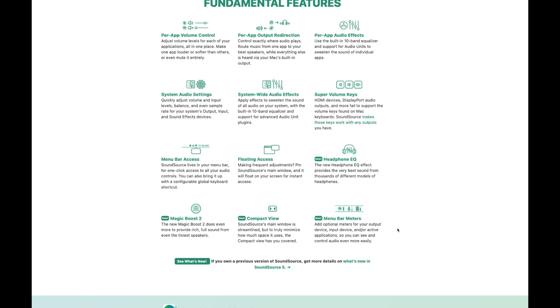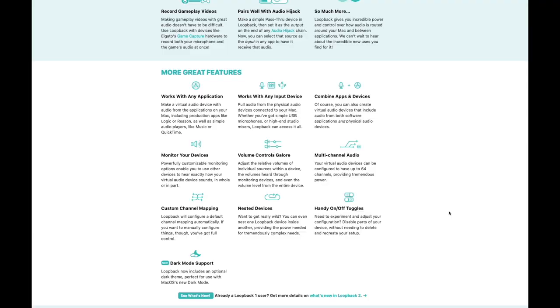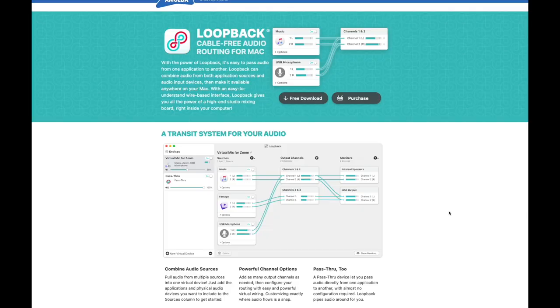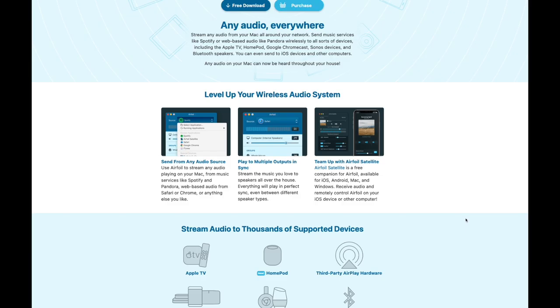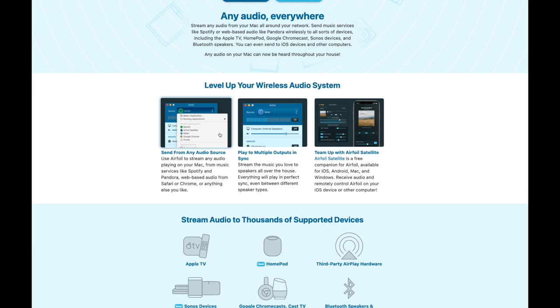If you need more granular patching though, Rogue Amoeba also has Loopback, which is an app that allows routing between different applications. And they also make a few other handy utilities as well like Airfoil, which lets you stream audio locally around your network. It's really cool. And also Audio Hijack.